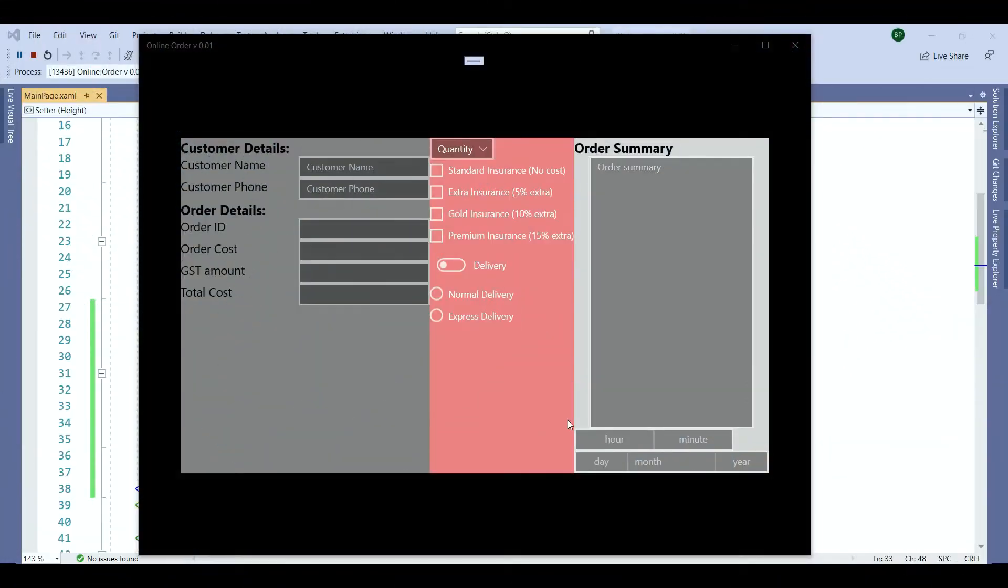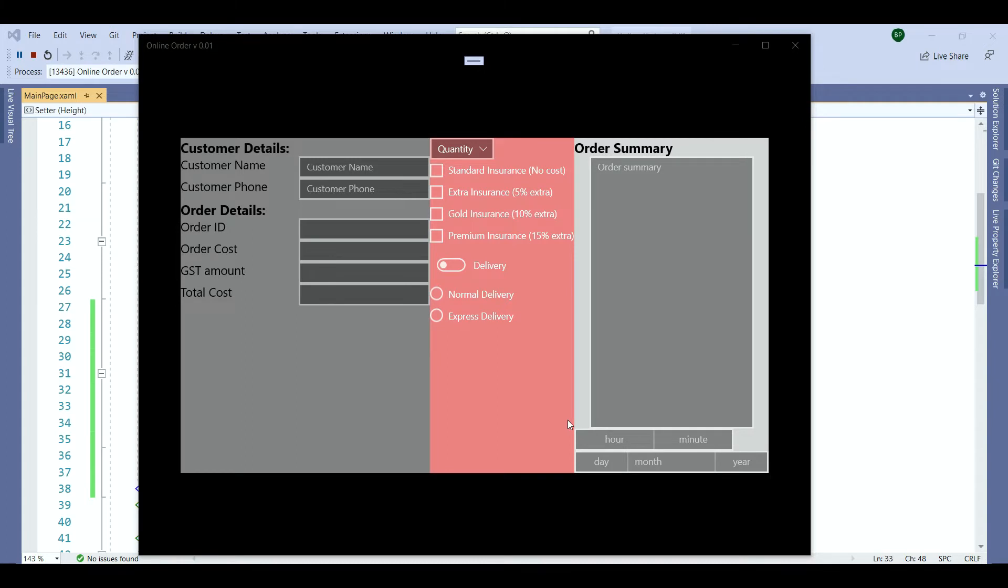I ran my program but there is a problem. We cannot see the outcome. Can you see where is the problem? The problem is we haven't defined the fourth stack panel yet because the fourth stack panel contains the buttons that's why we don't see any buttons yet.